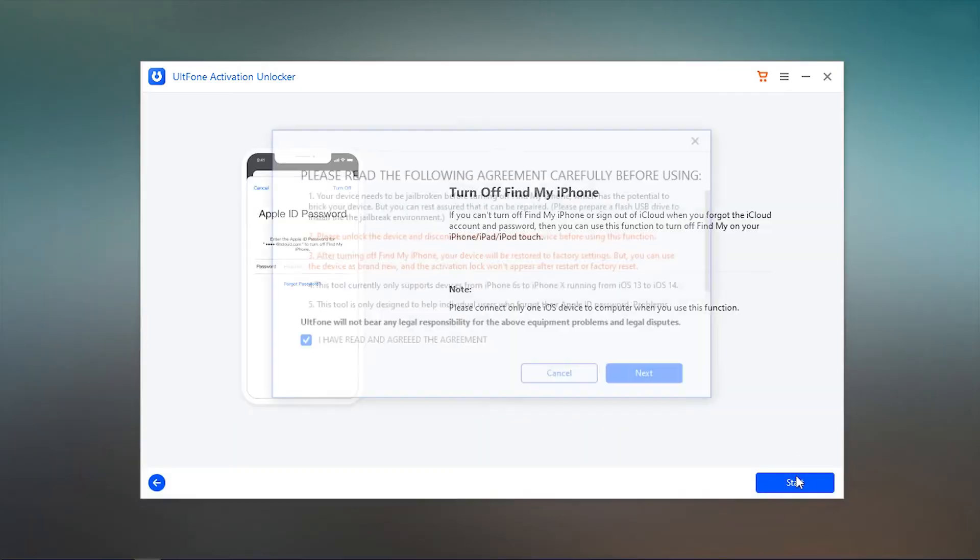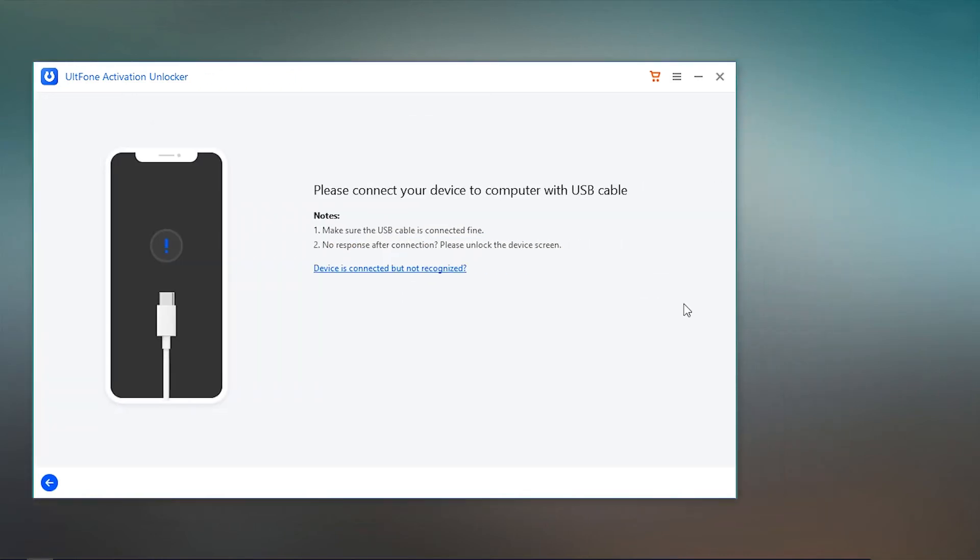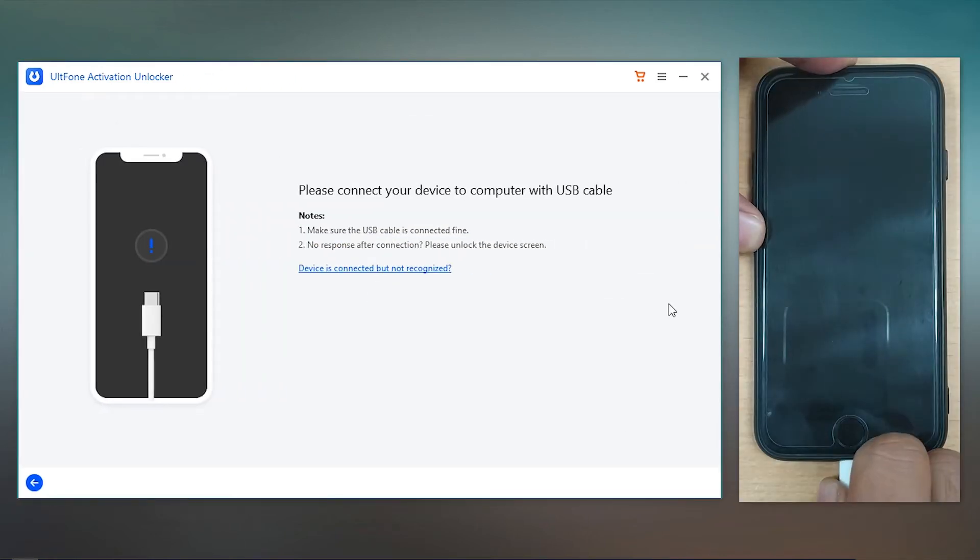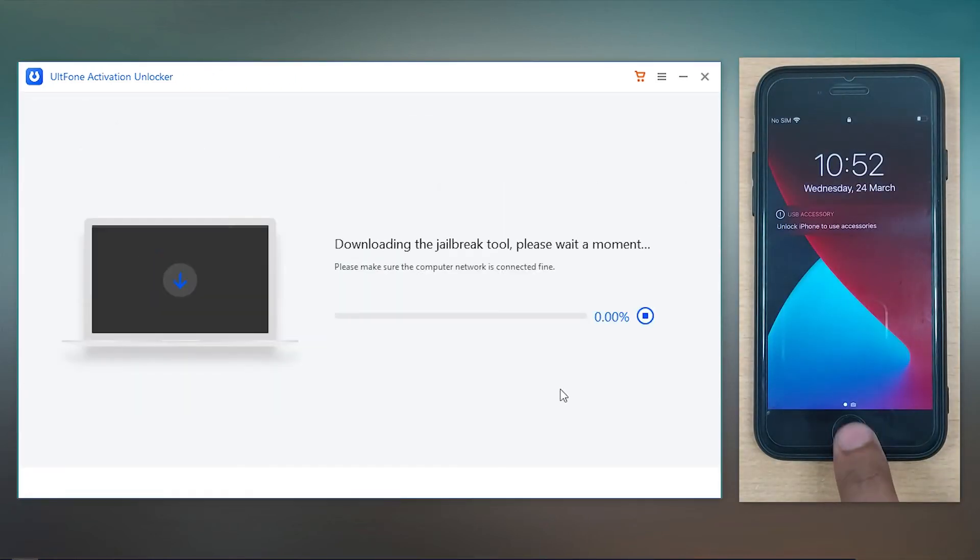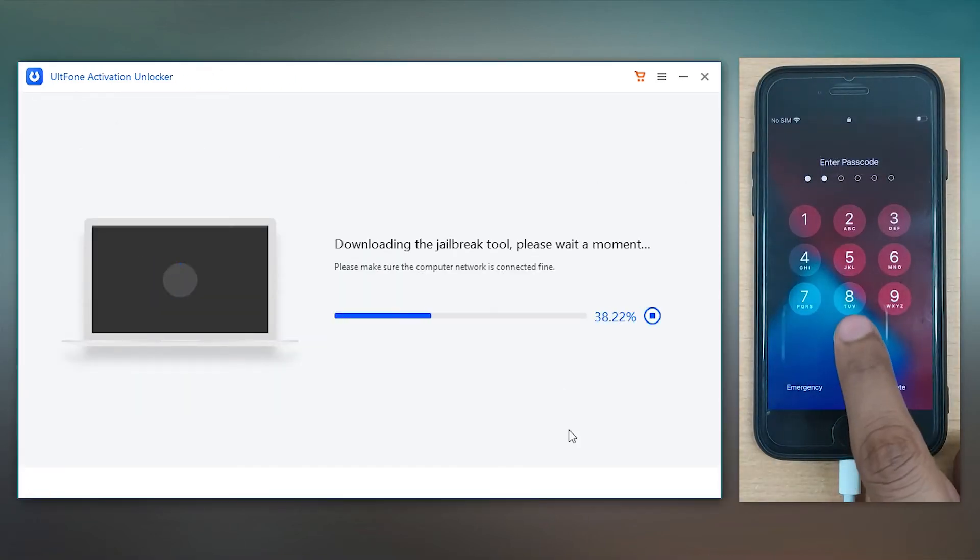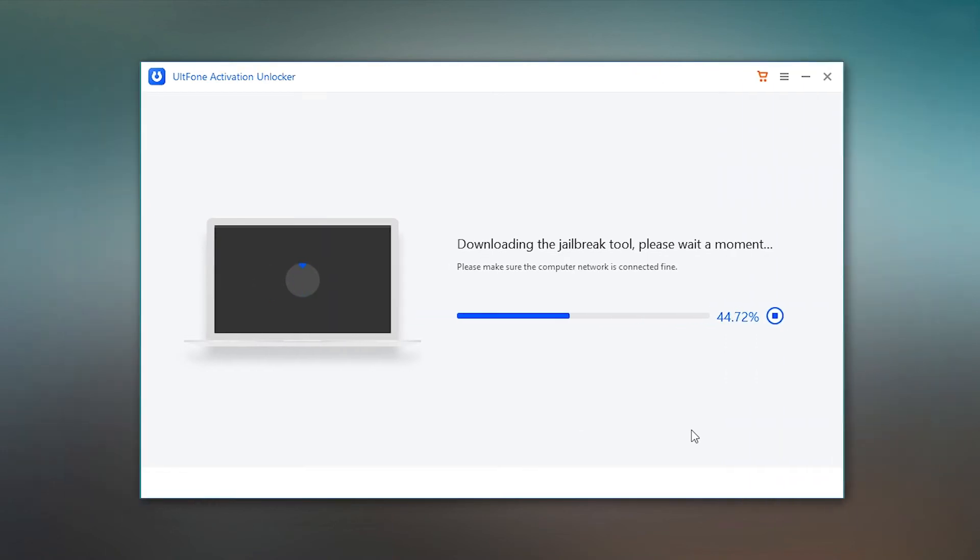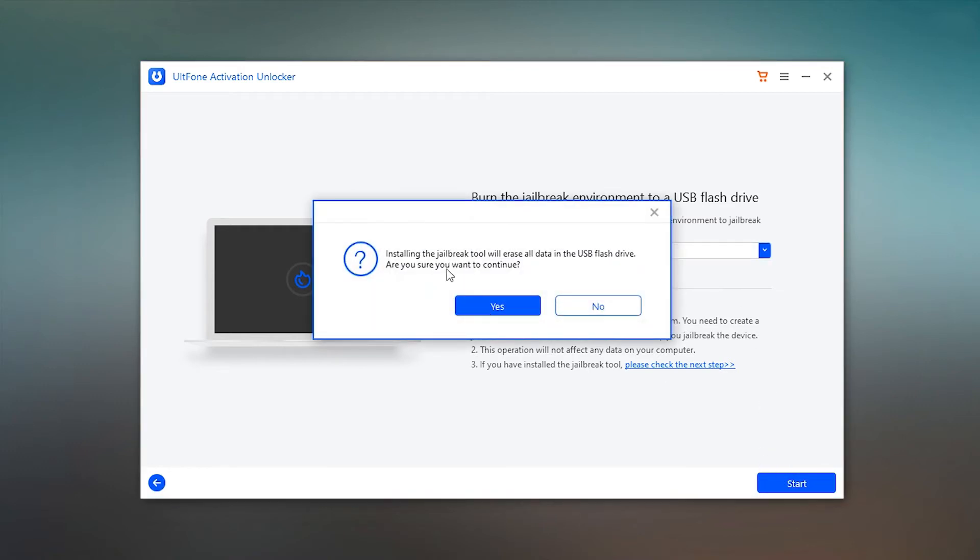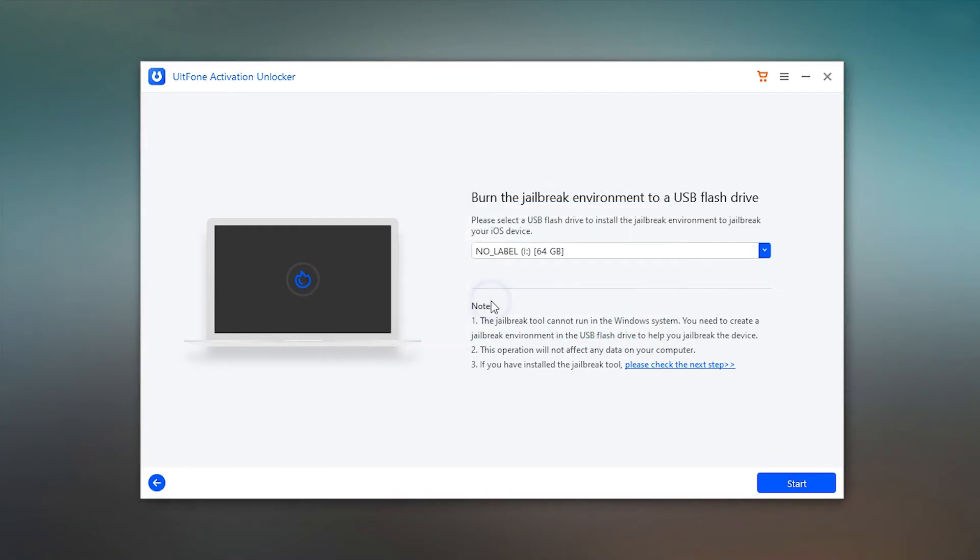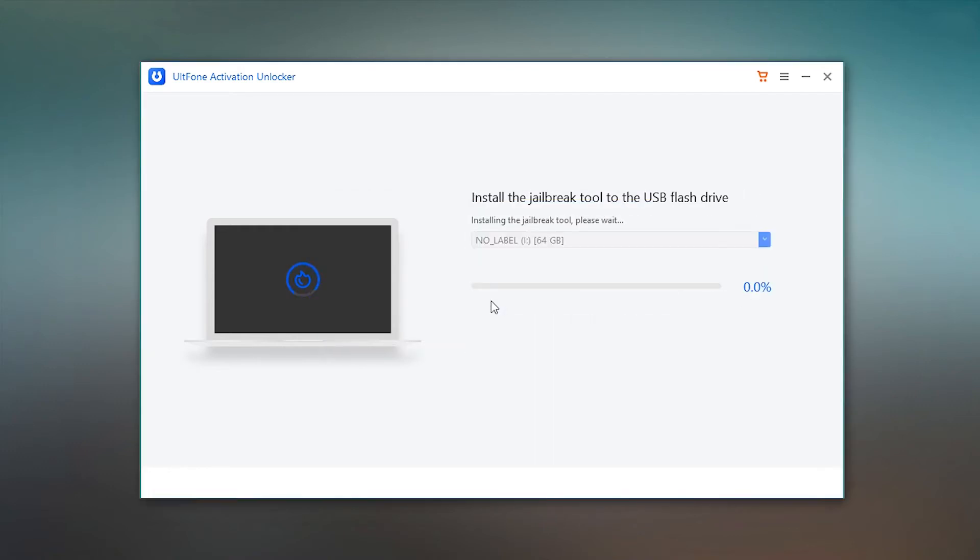Then hit Start and connect your device to the PC. The software will now automatically start downloading the jailbreak tool. Once done, connect an empty USB drive to the PC and then select it from the dropdown, followed by the Start button. This will burn the jailbreak tool on your flash drive.